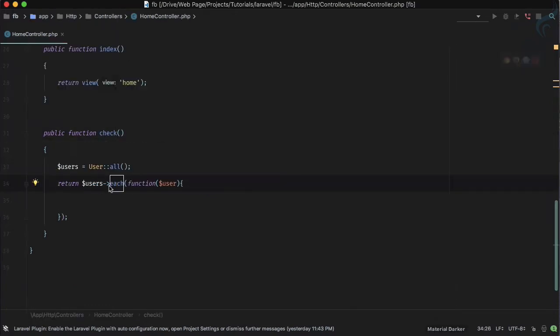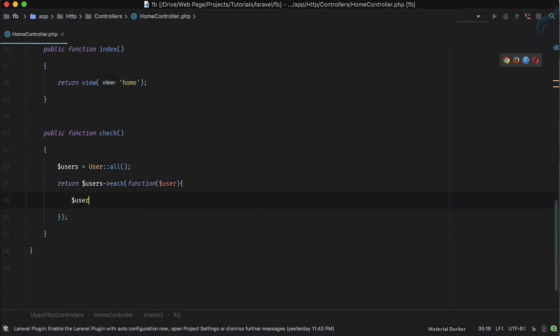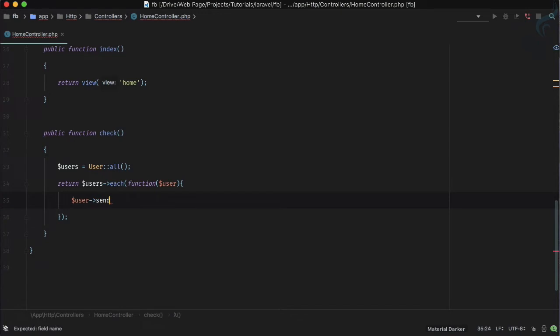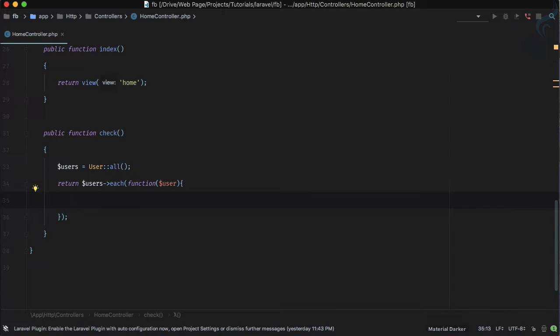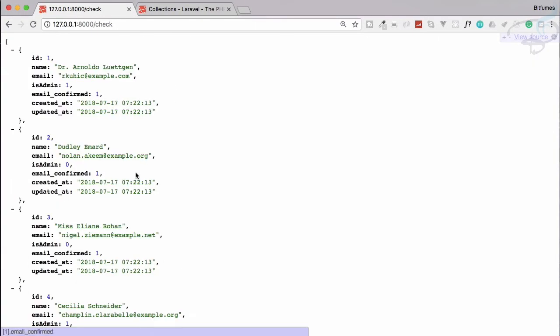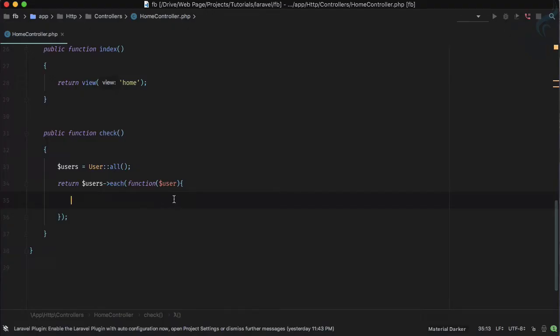It's like you can have a user and you can just say send email like that, so it will be very useful. If I'm not doing anything here, I'm getting all the results because I have just not done anything.